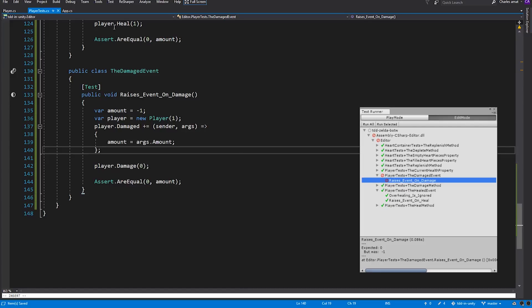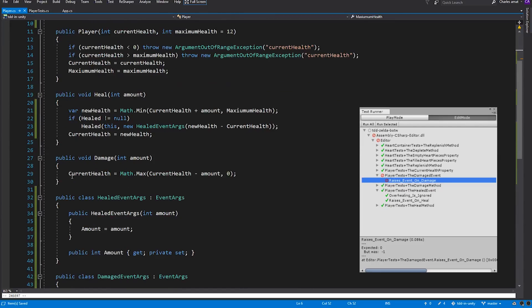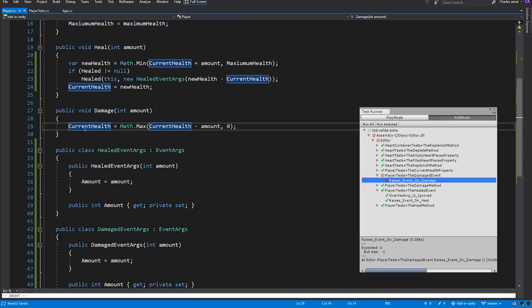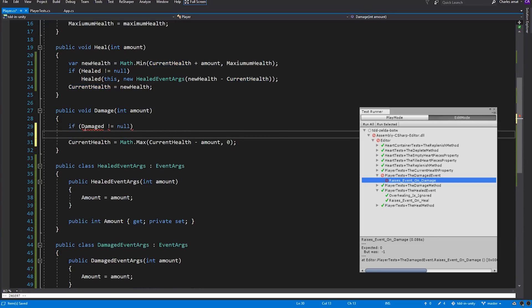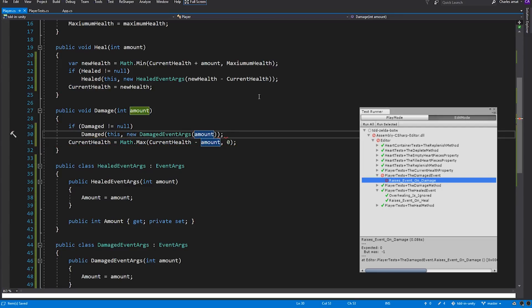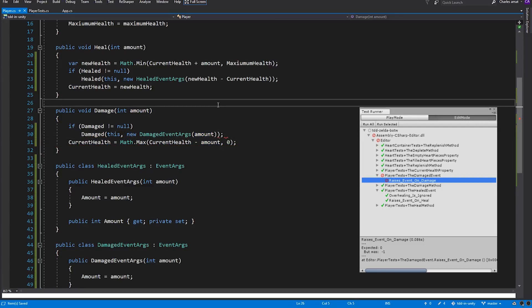So let's switch back to Player. Within the Damage method body, we'll do a null check on Damaged. Then, if it's not null, we'll invoke it, passing in this instance of Player and a new instance of DamagedEventArgs. Everything passes.